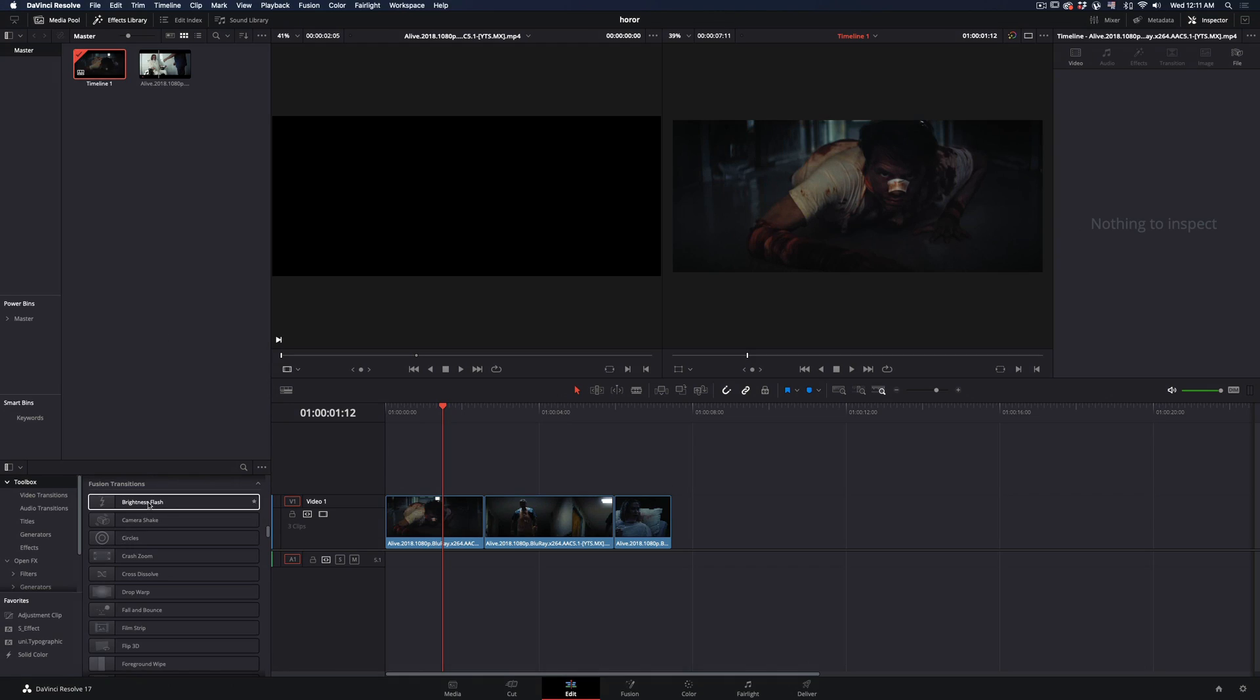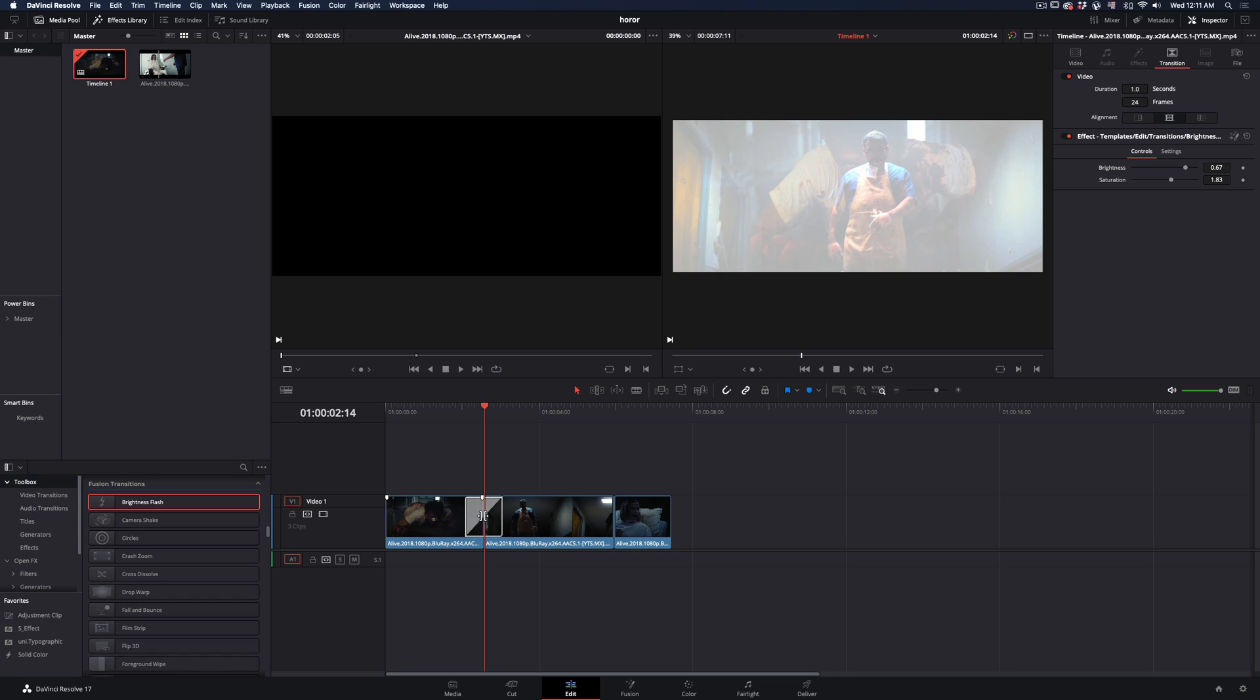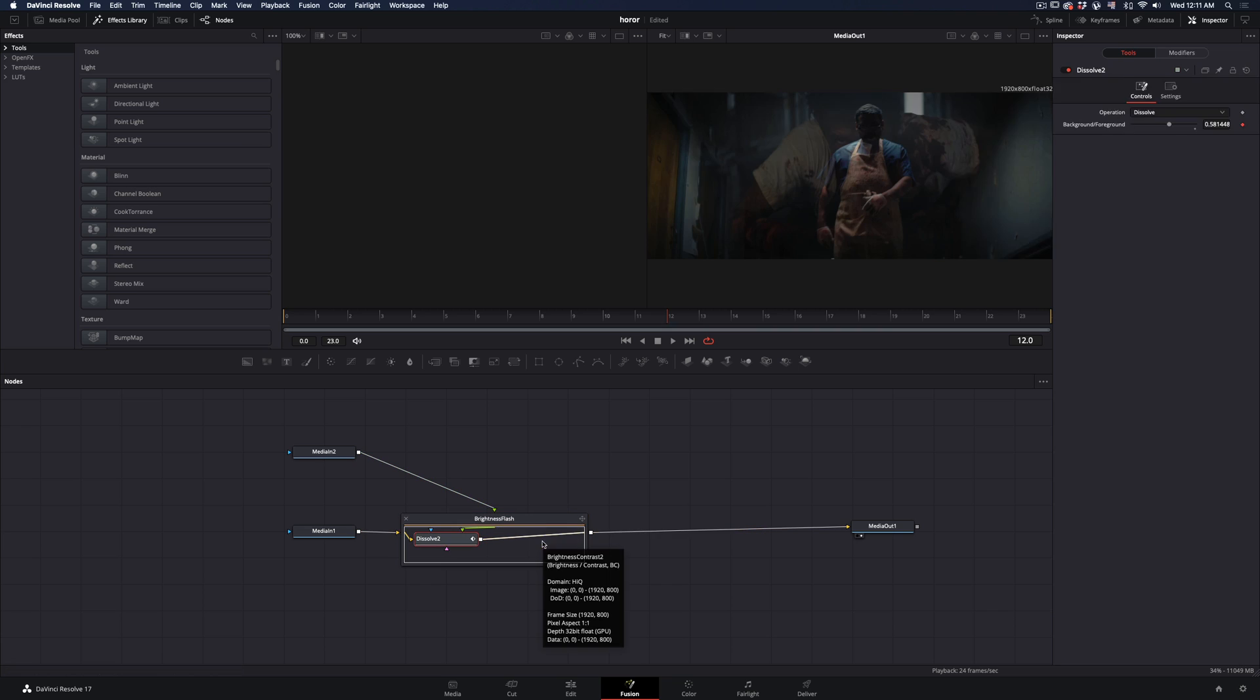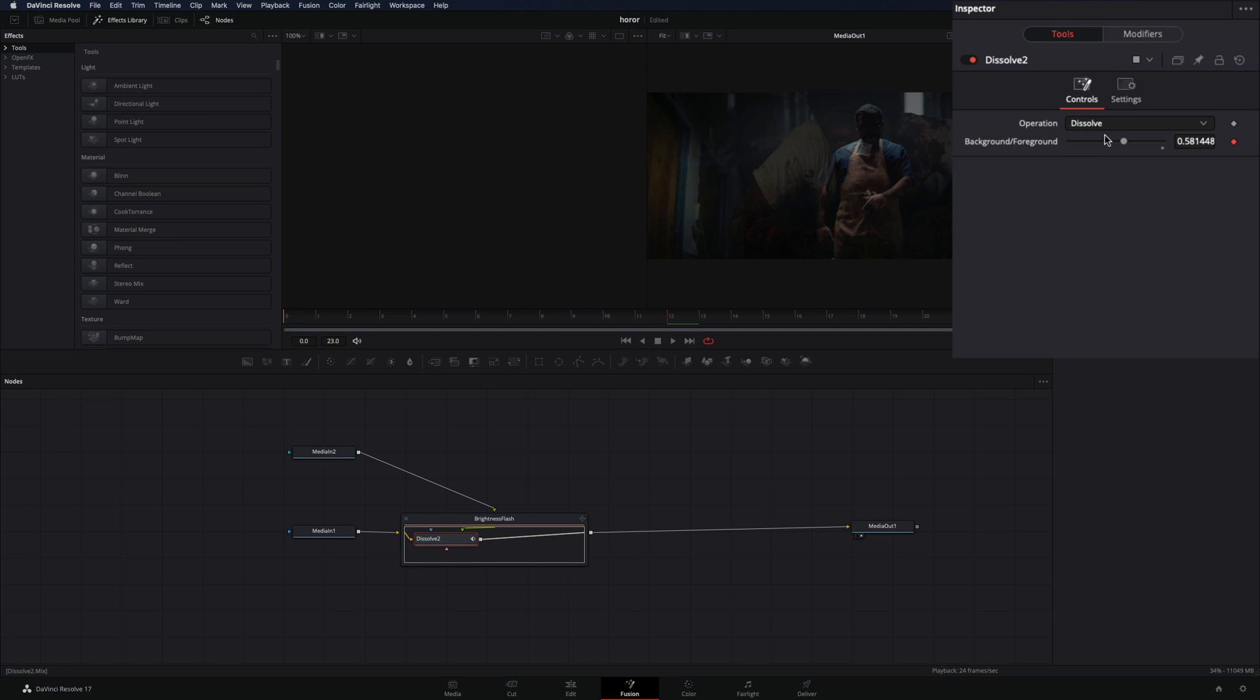Add a brightness flash transition to your clips. Right-click in the transition and select Open Infusion Page. Double-click in the transition node, delete the brightness node, and change the operation to Addictive Dissolve.